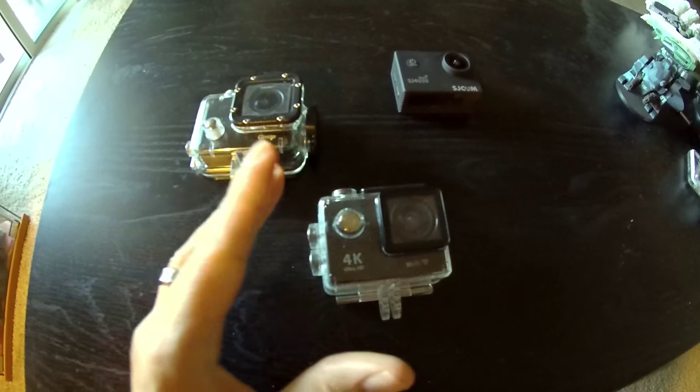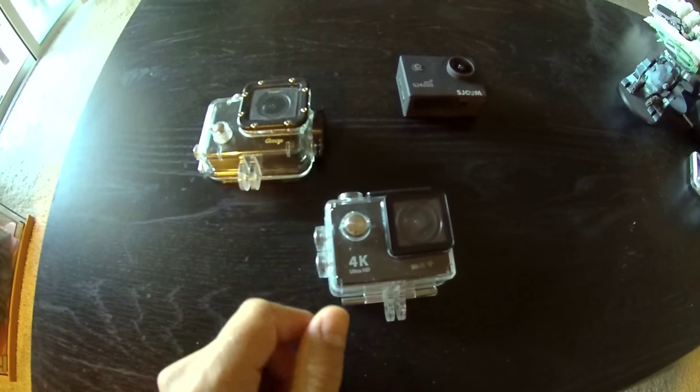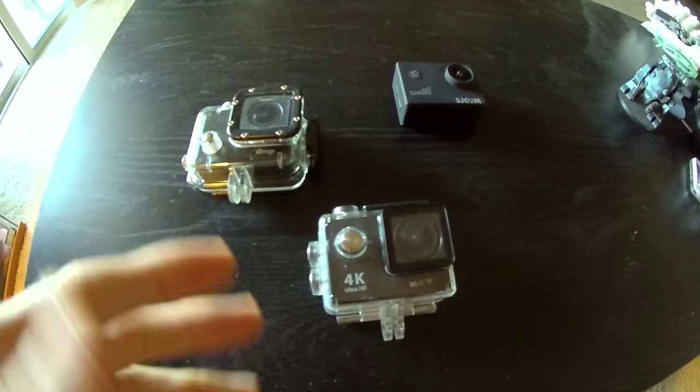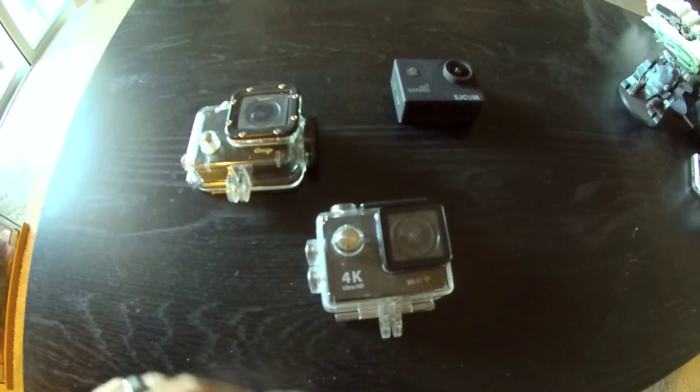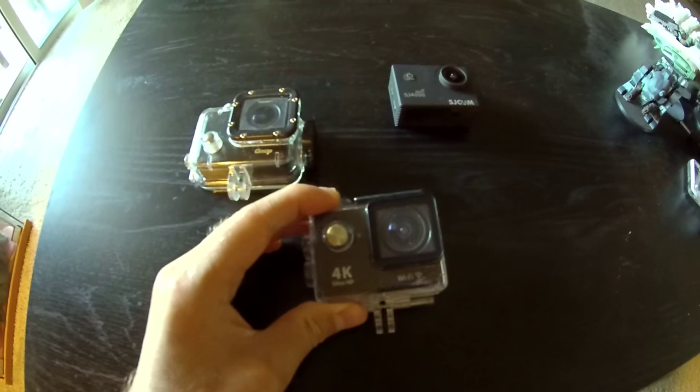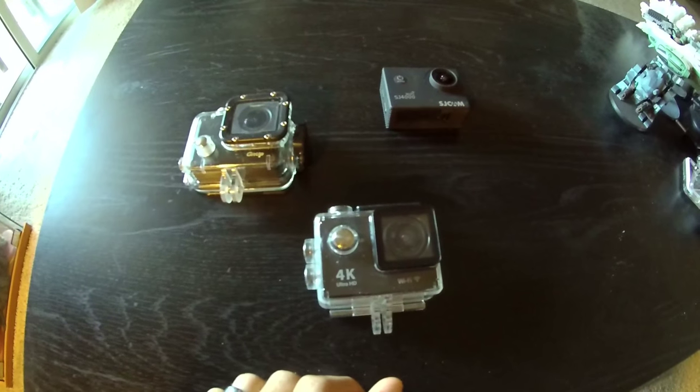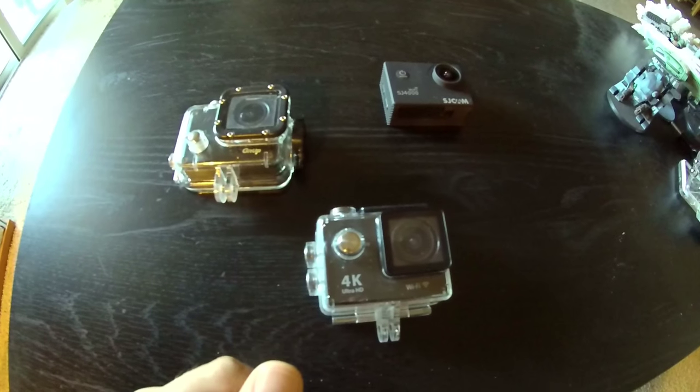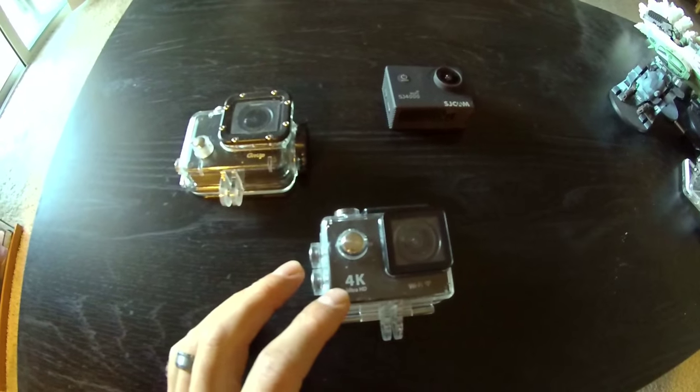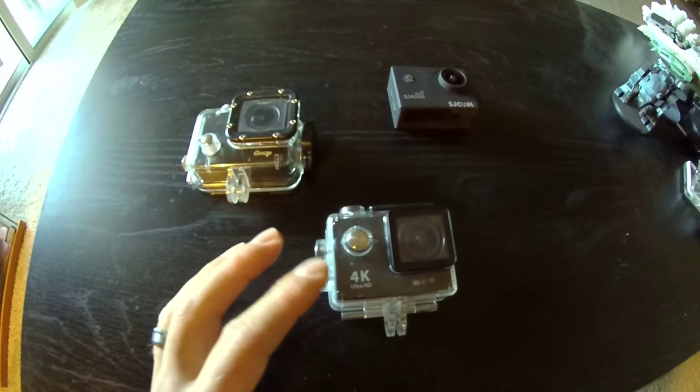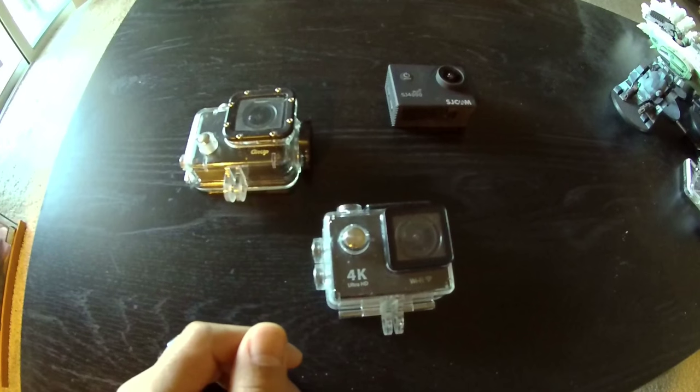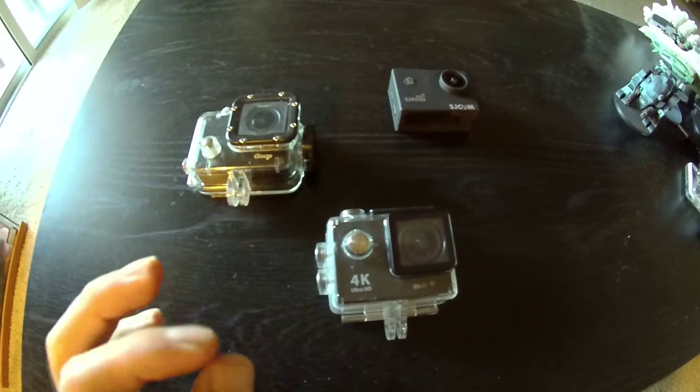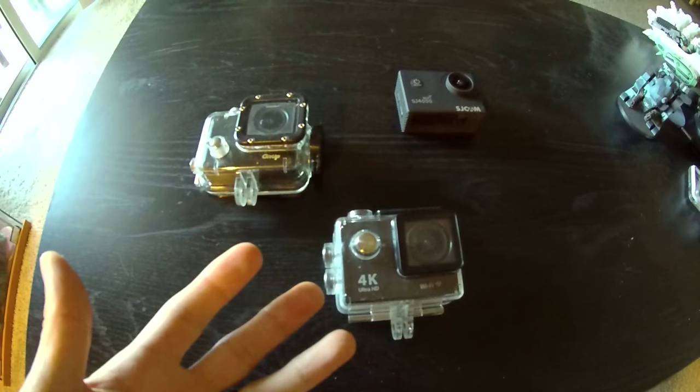Yet another super budget priced affordable action camera. Recently I took a look at the SJ7000, this one is even cheaper, coming in at just about $58 through Gearbest. Also available on Amazon and a few other websites. A big feature here that's really being promoted is the ability to film at 4K as well as 2K for a steal. $58 to do that, it's crazy.